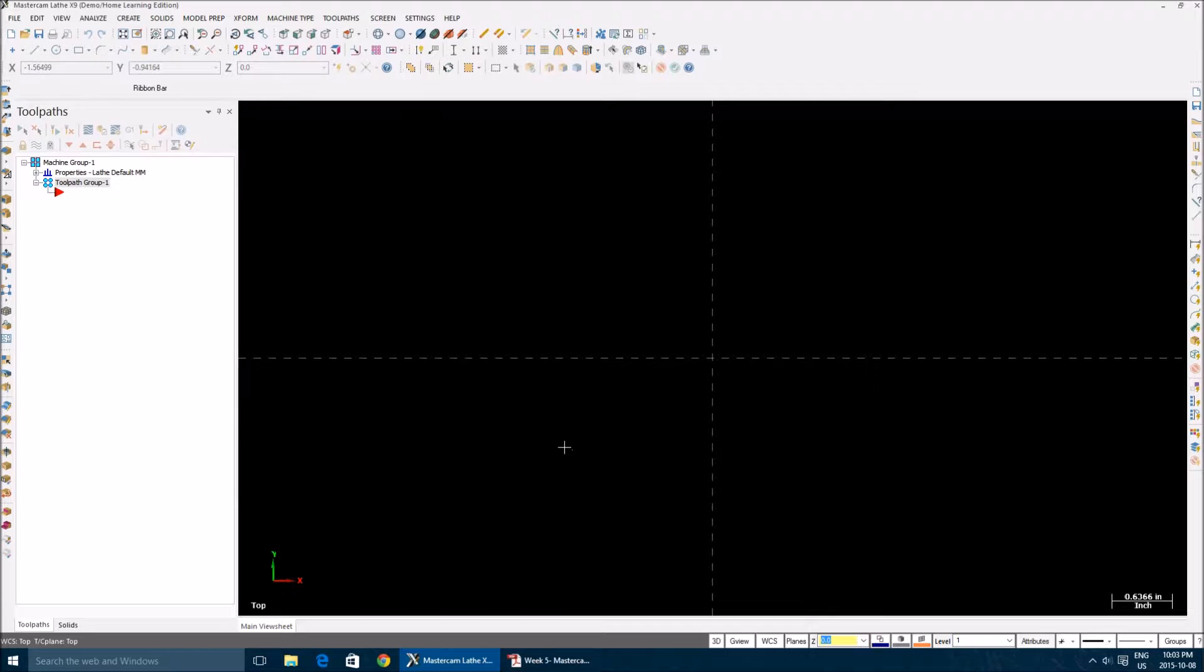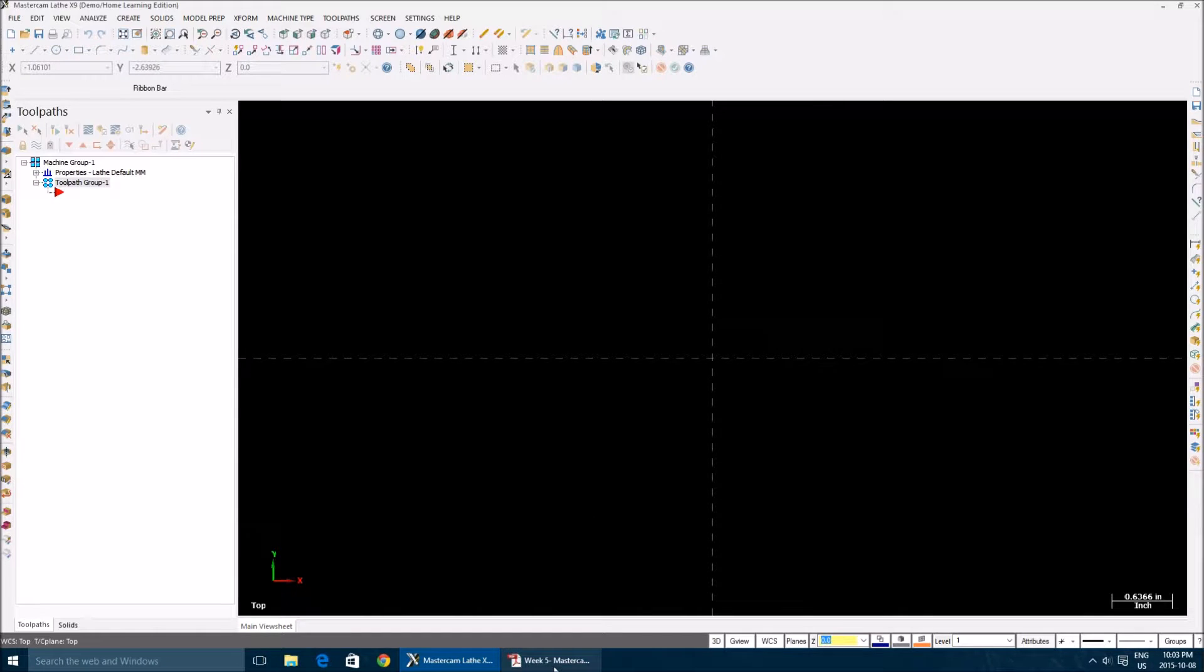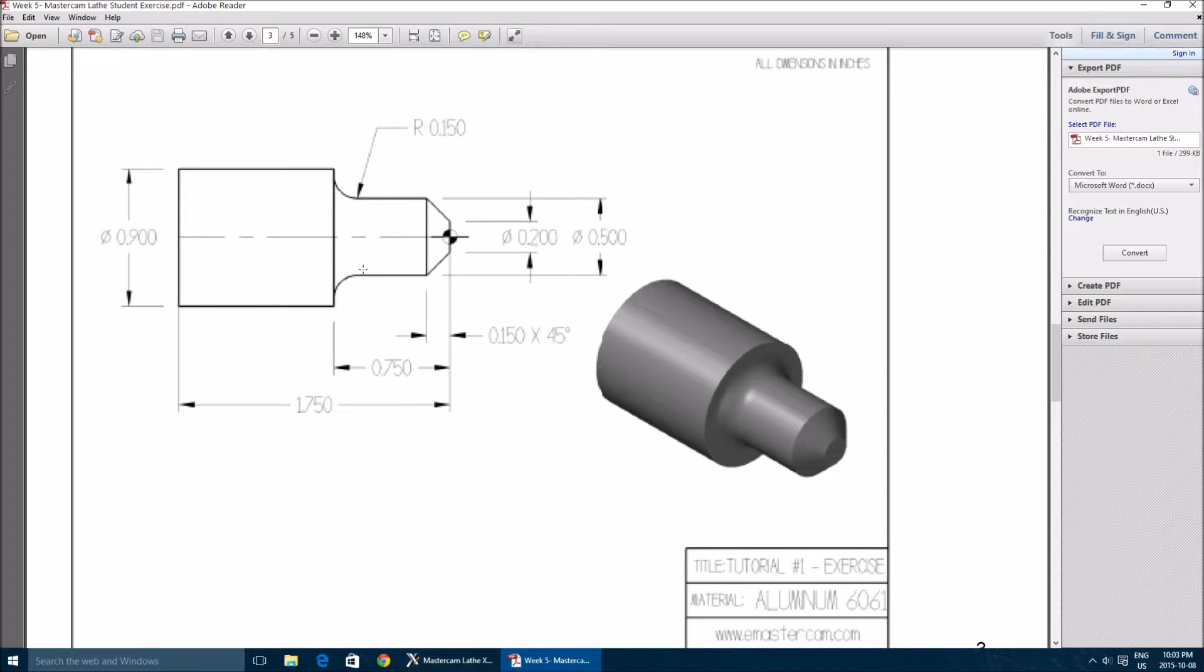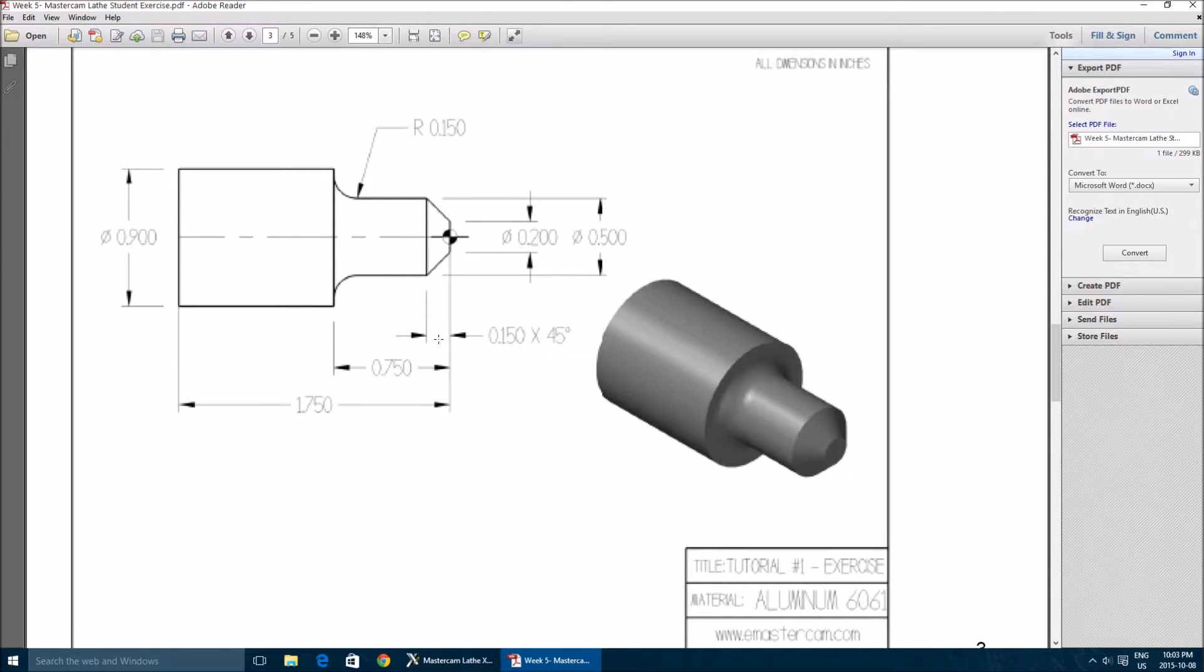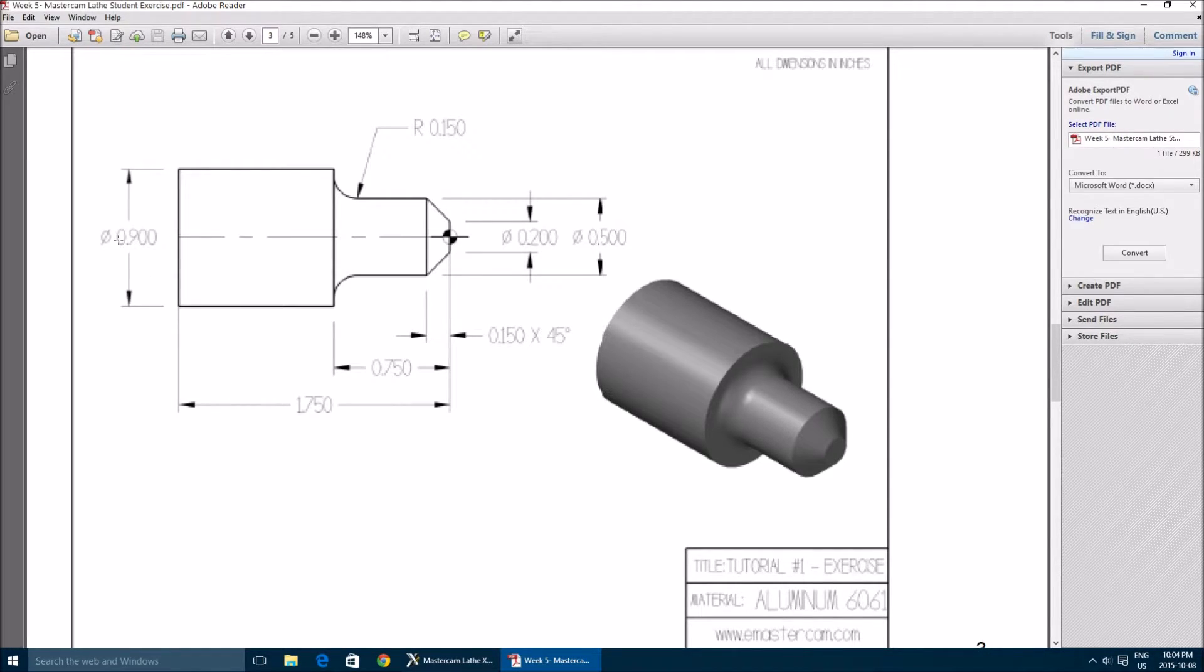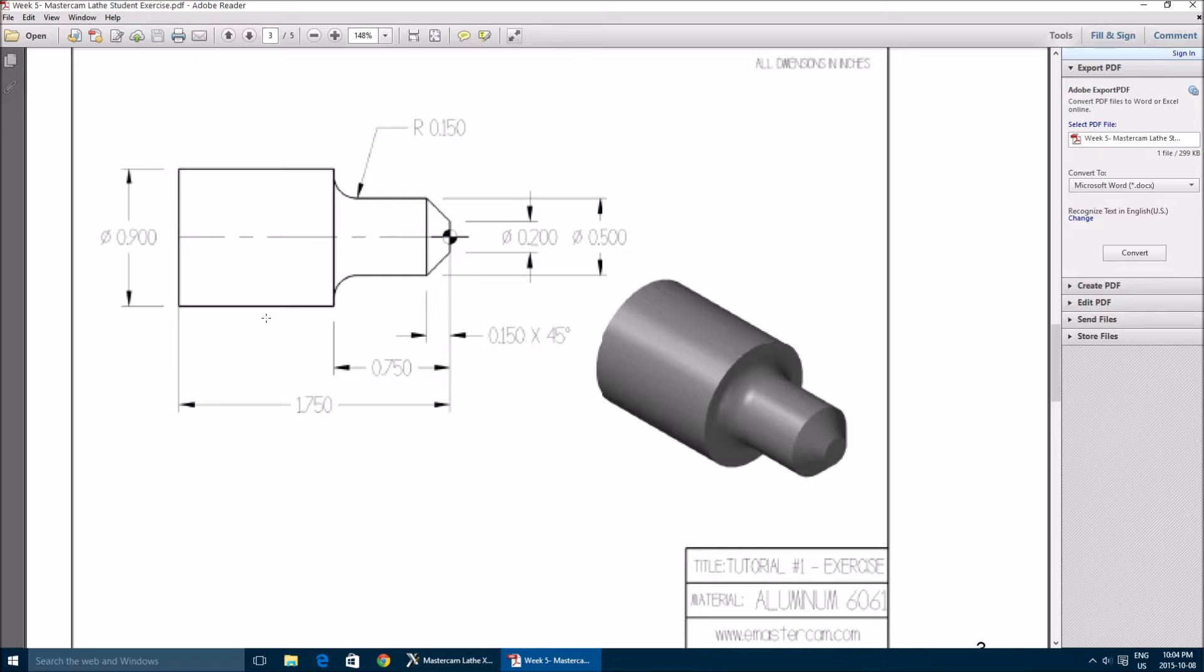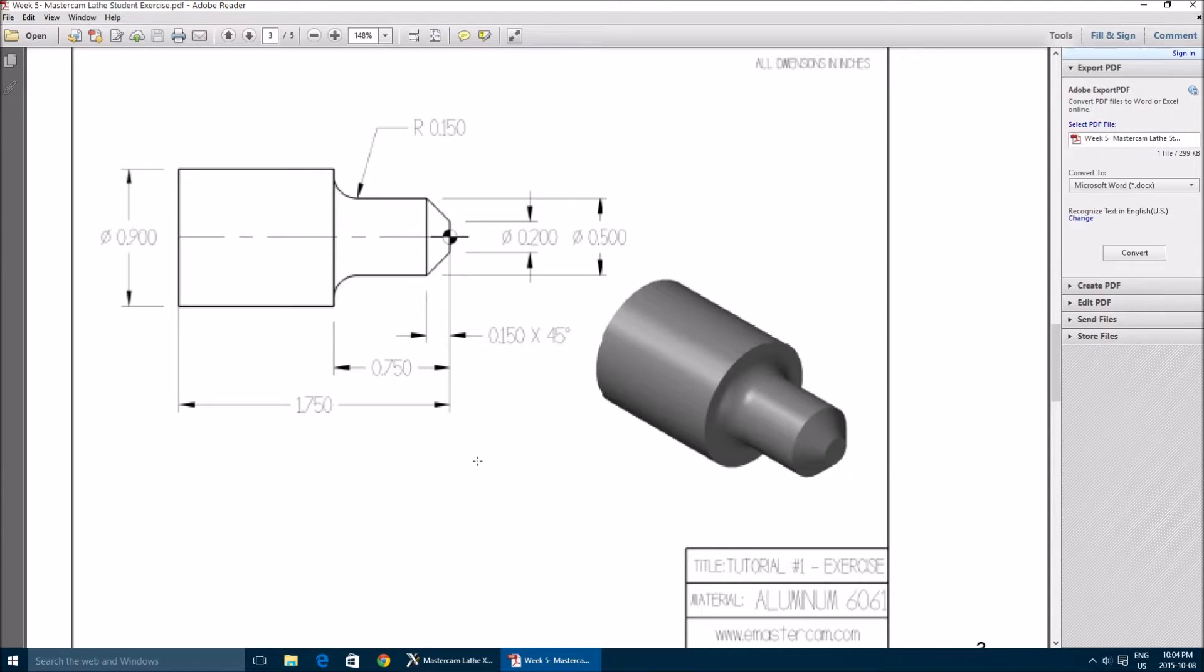So this is our drawing. The interesting part is we're just going to make the half drawing here because the preview will be fully rotated as it's a lathe. We're going to divide all these dimensions by two - only the breadth, not the length. You're going to divide this breadth, this breadth, and this breadth by two.